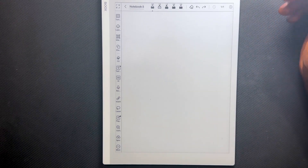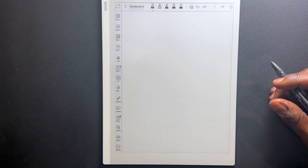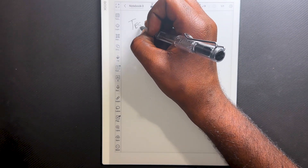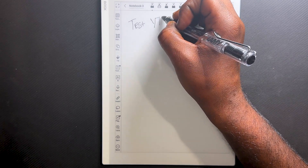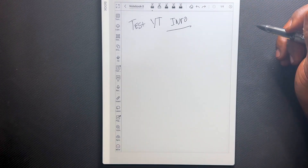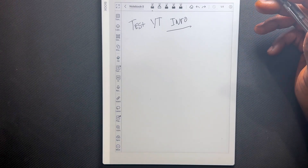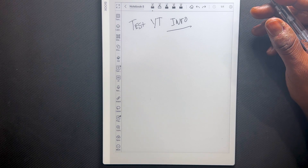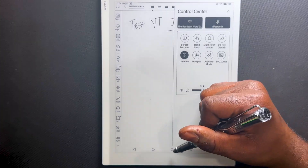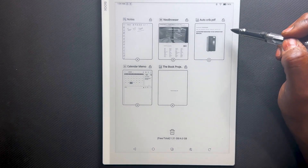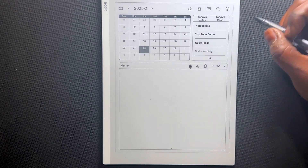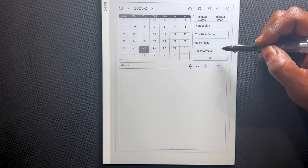Now that I've created a new quick note, I can write down any information I want. If I need to navigate back to a different file or notebook, I simply swipe down on my control center, go back, and access my Calendar Memo app — and now I have access to my previously opened files.